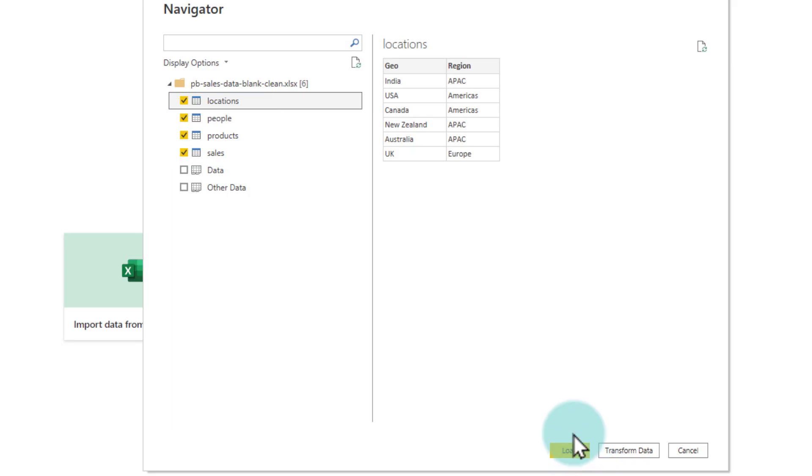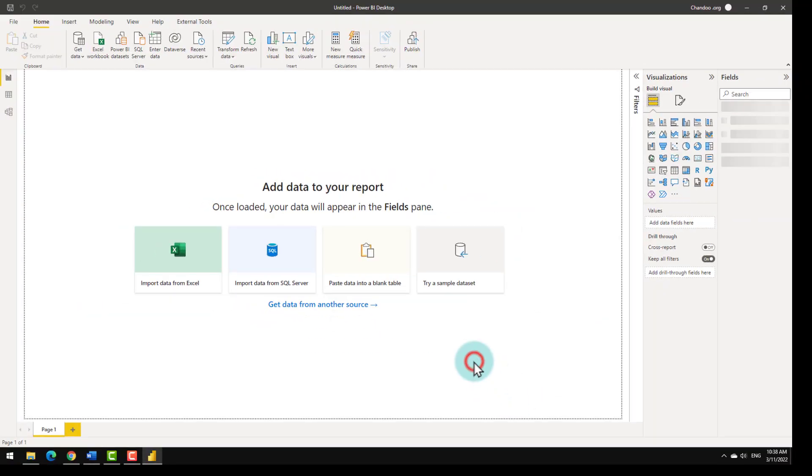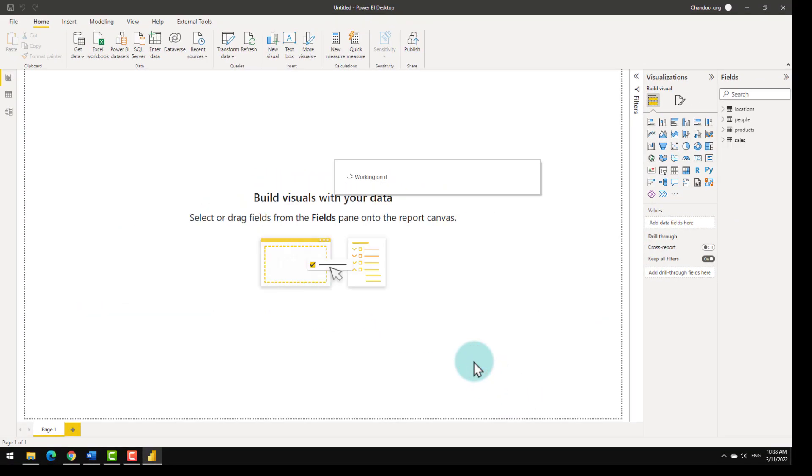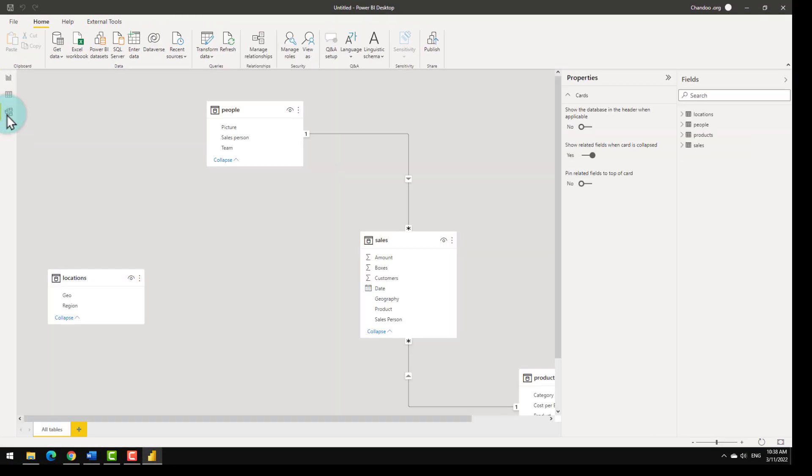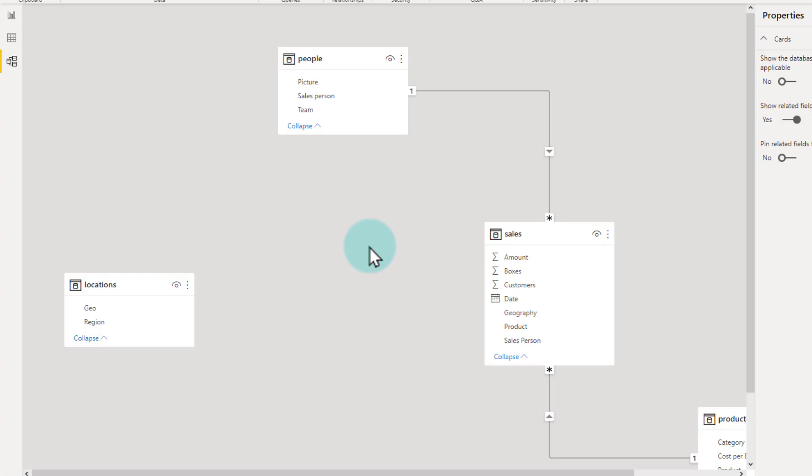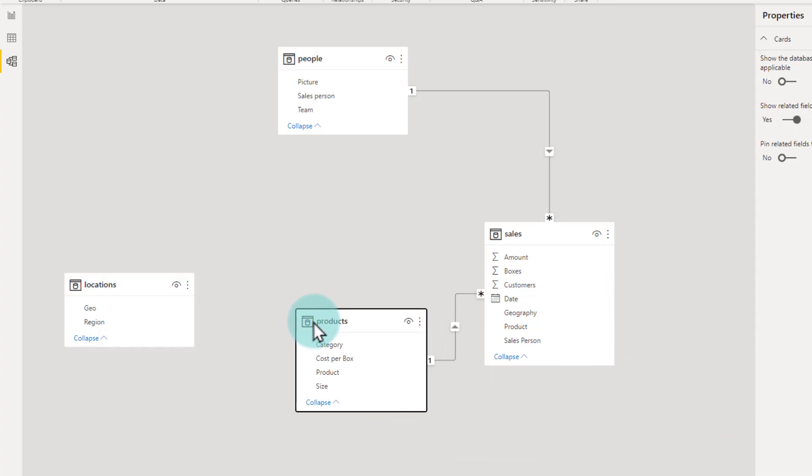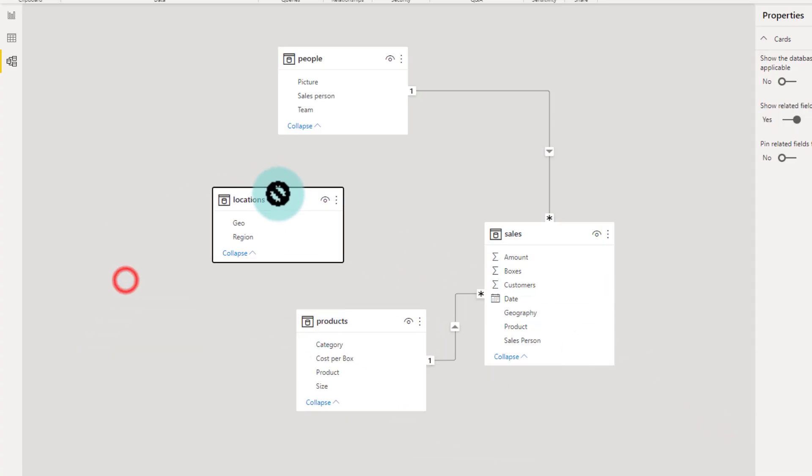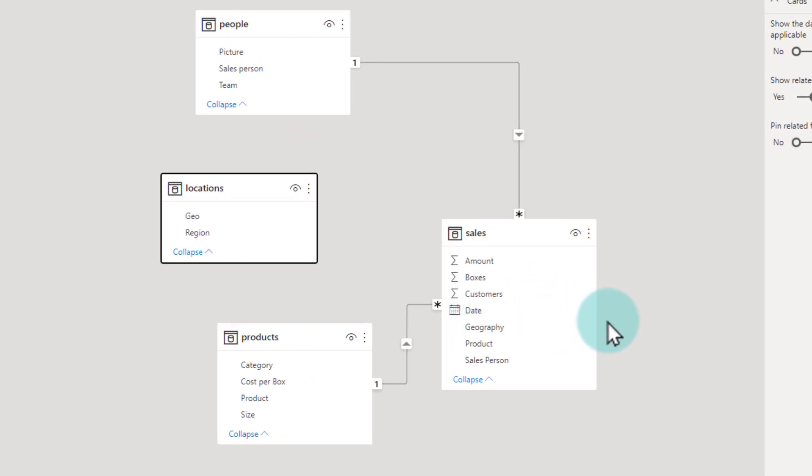Normally within a data modeling setup, you may want to go through a little bit of transformation or cleanup process as well. But in this case, the data is pretty clean. Once the data is loaded, we will go to the model view and within here, we can now set up the relationships. Notice that Power BI has automatically connected some of the tables, but not everything. This is because if the column names match and the contents kind of match, then Power BI will go ahead and link them up.